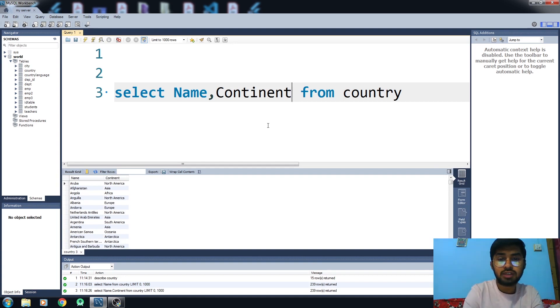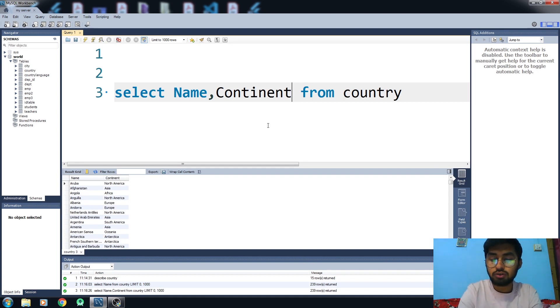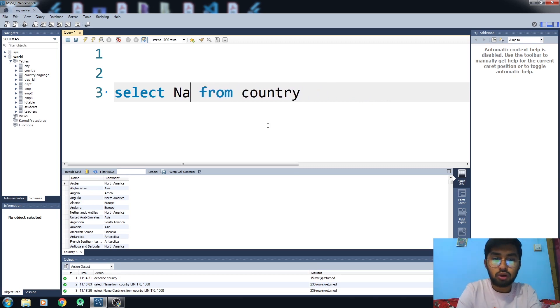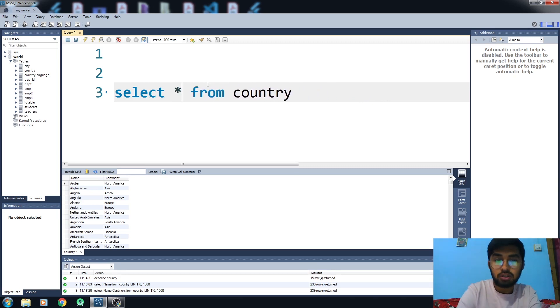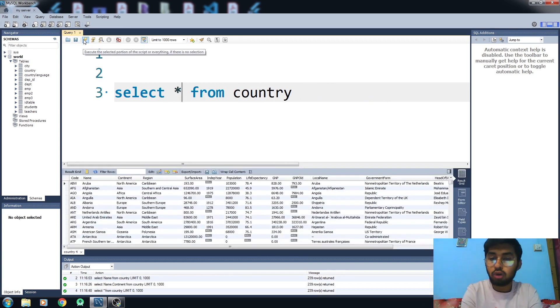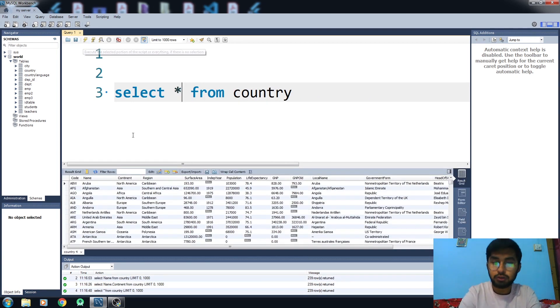But what if you want to select all columns? What you need to do is write SELECT star FROM country and it will extract all the information, all the columns for you. You can see that all these columns are available with their data, and this is how it works.